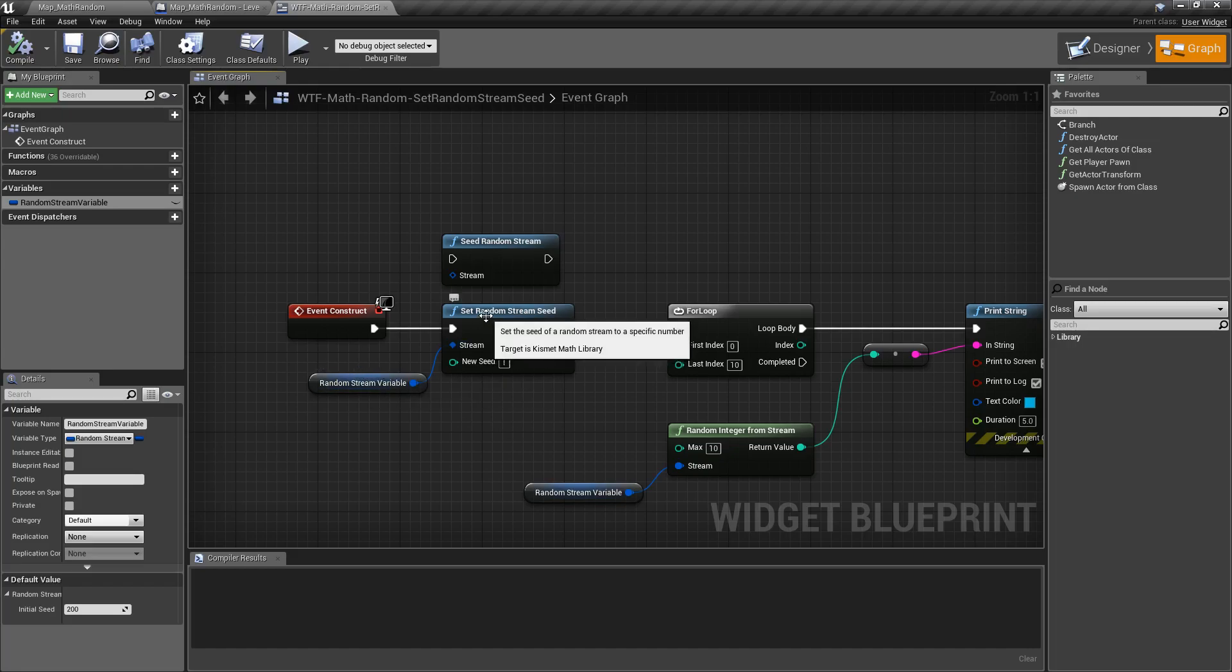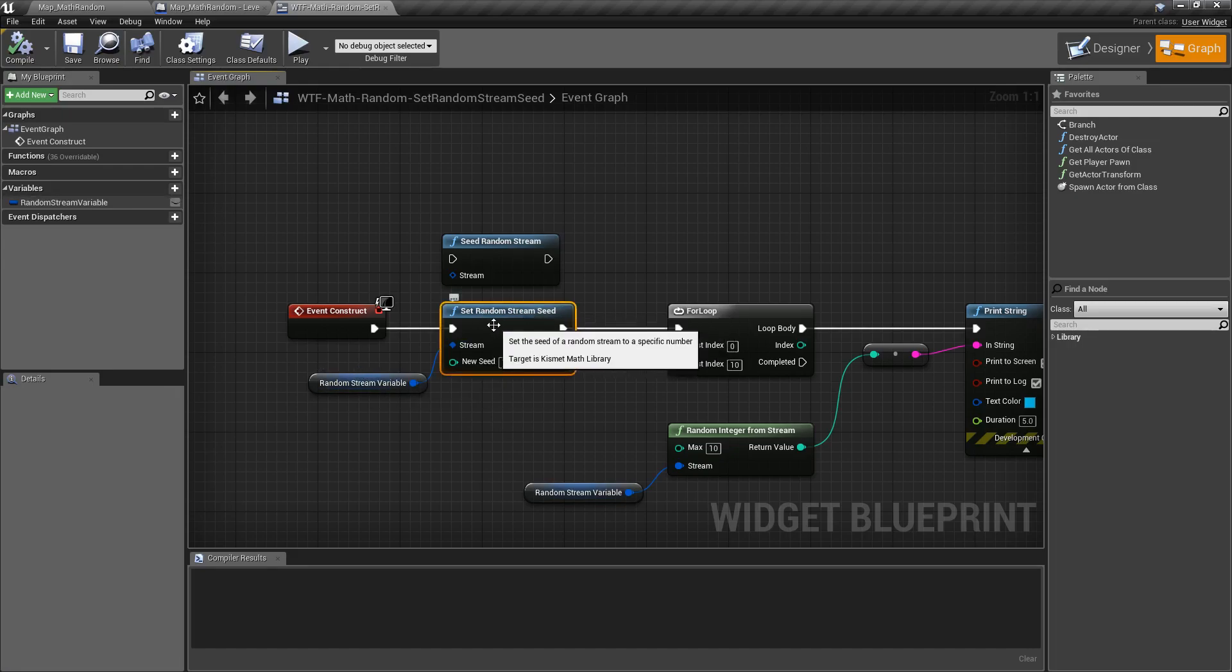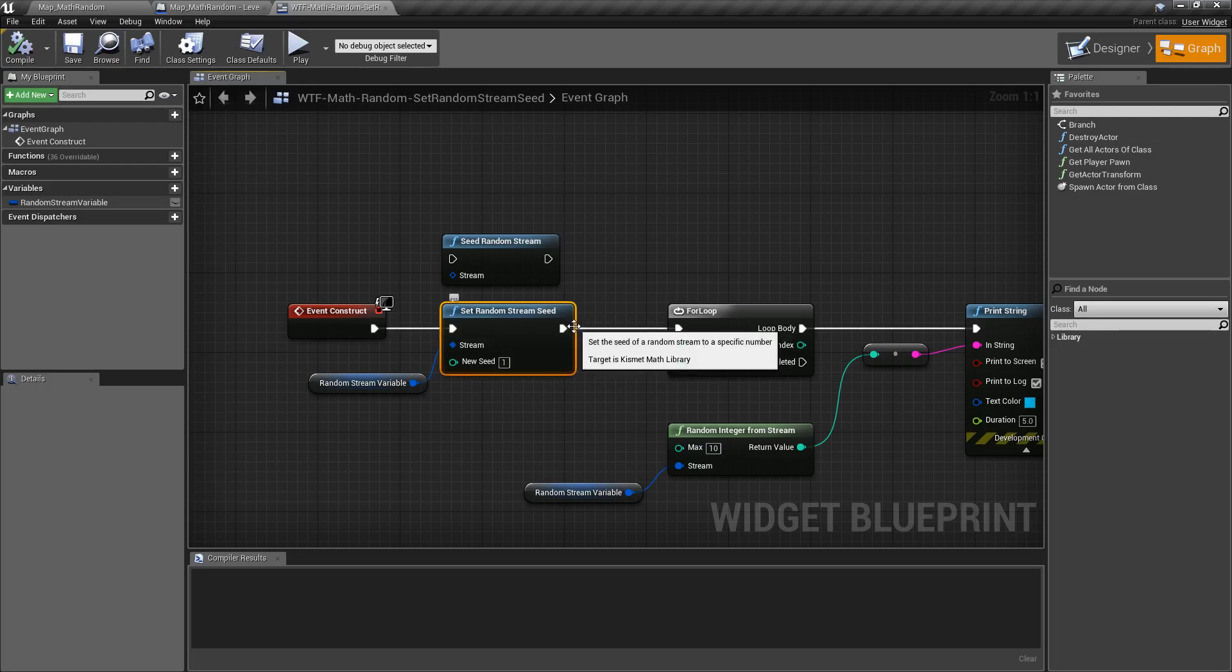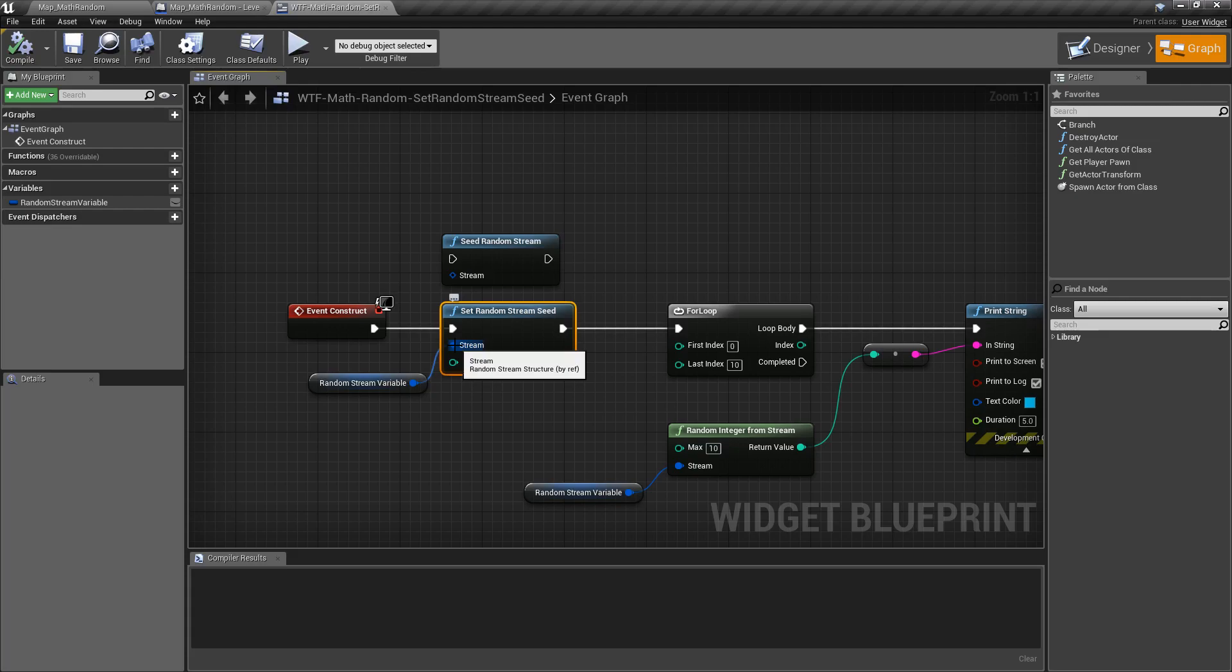So we need to set the random stream seed using the set random stream seed node. It has a few execute wires in and out, takes in the stream by reference, and takes in your new seed.